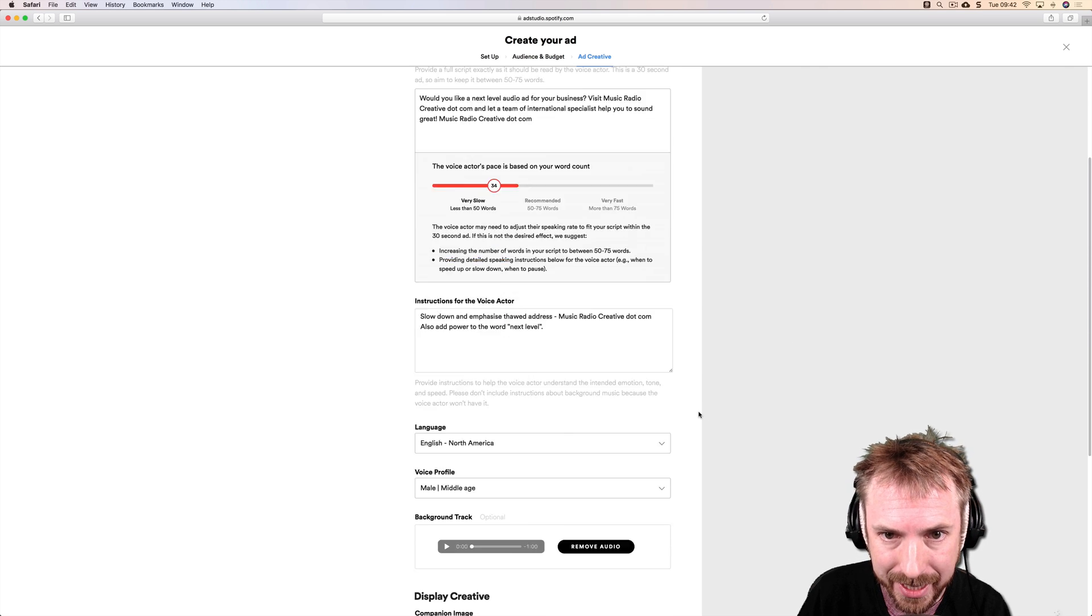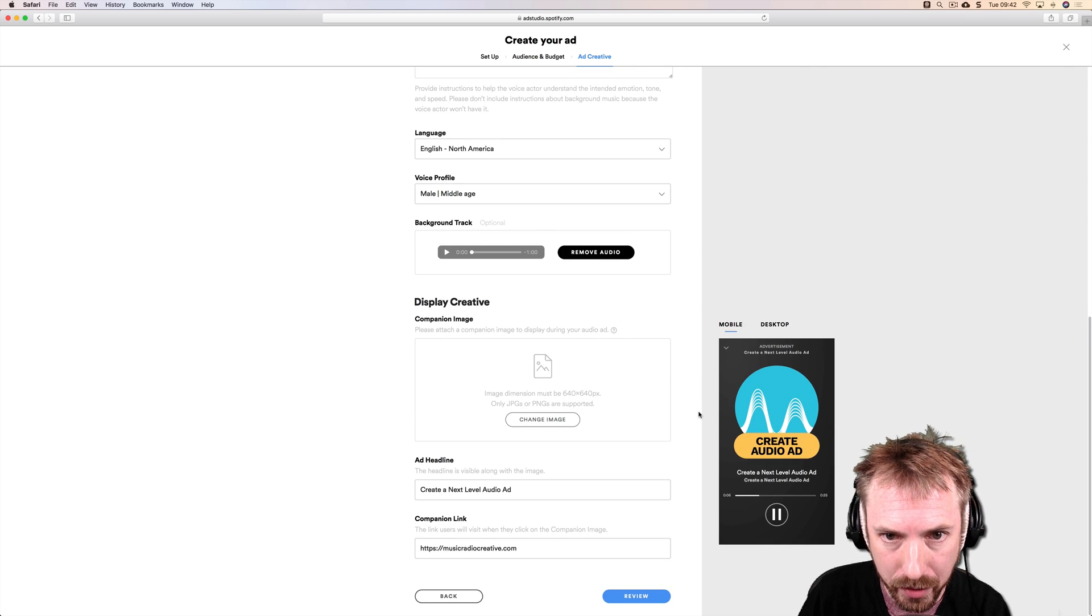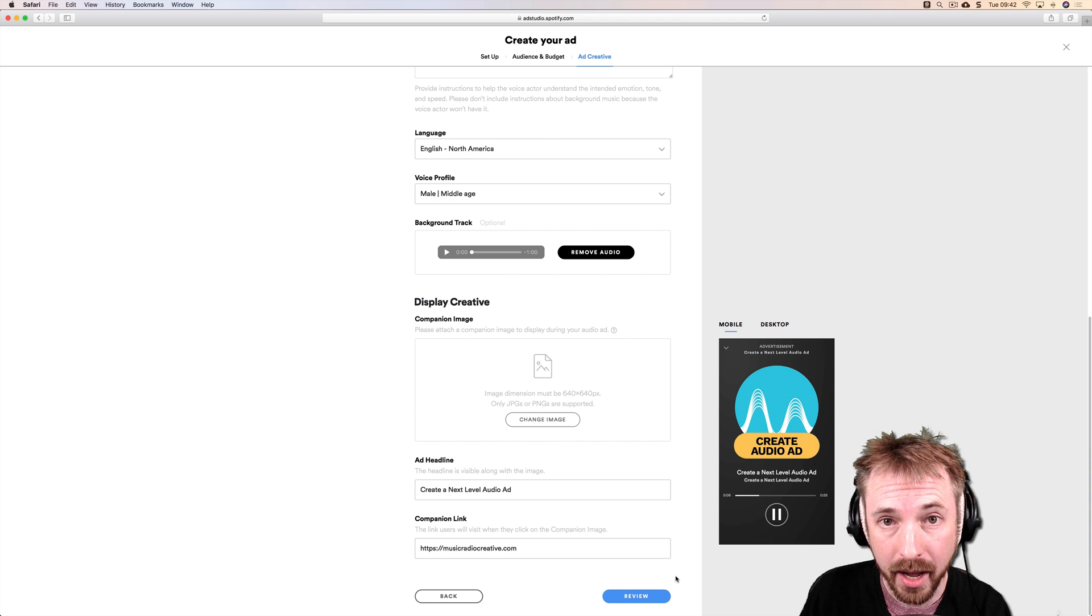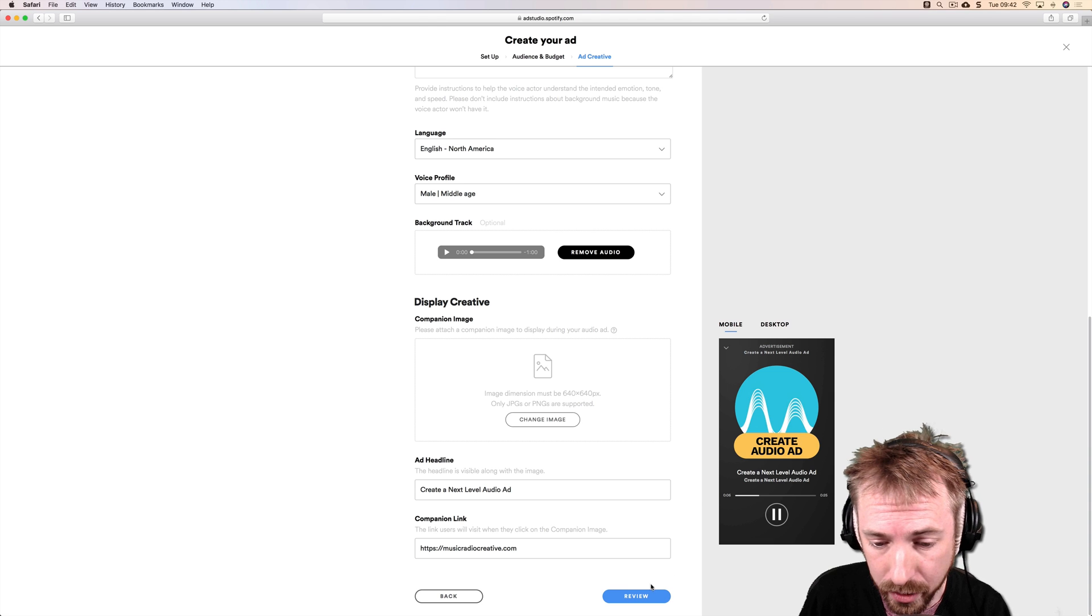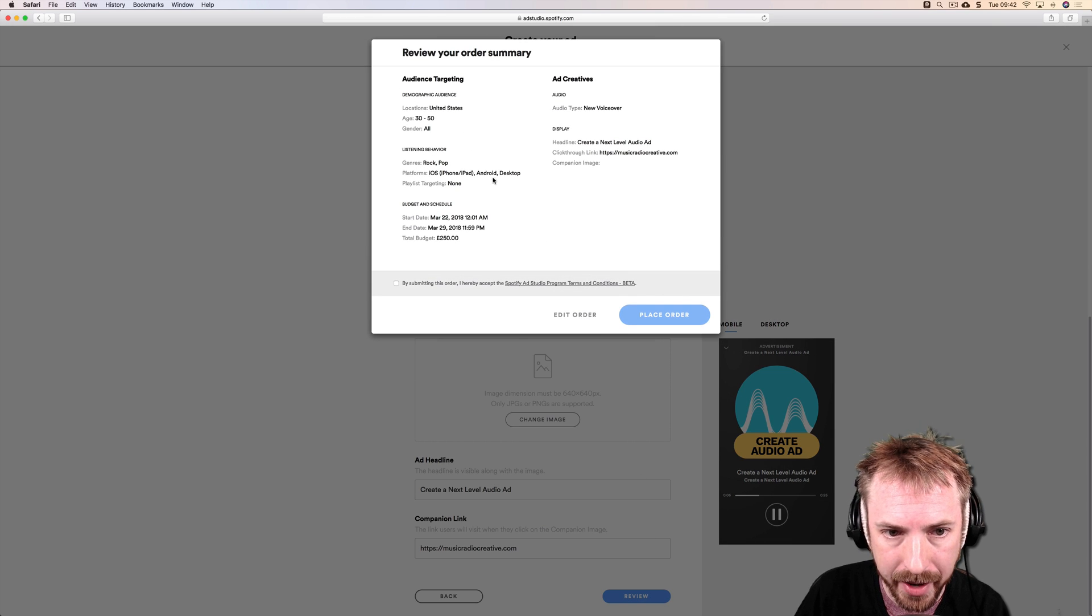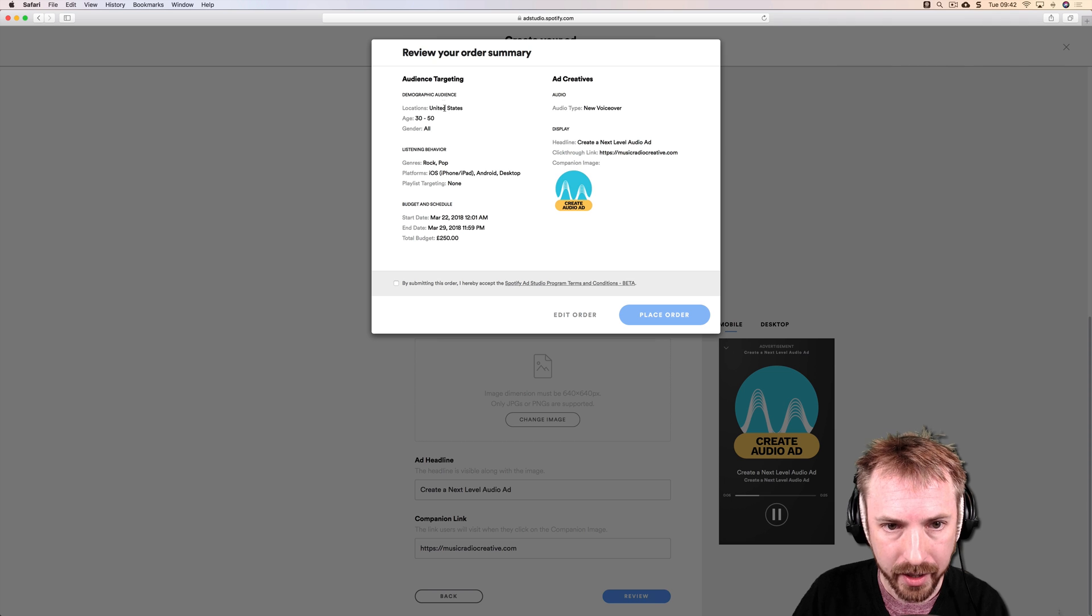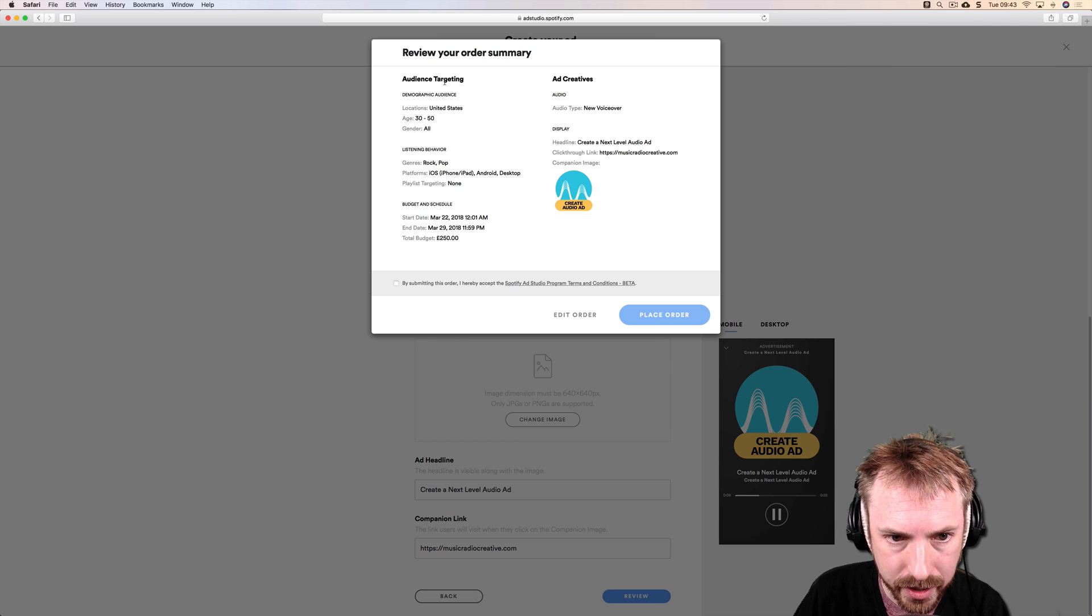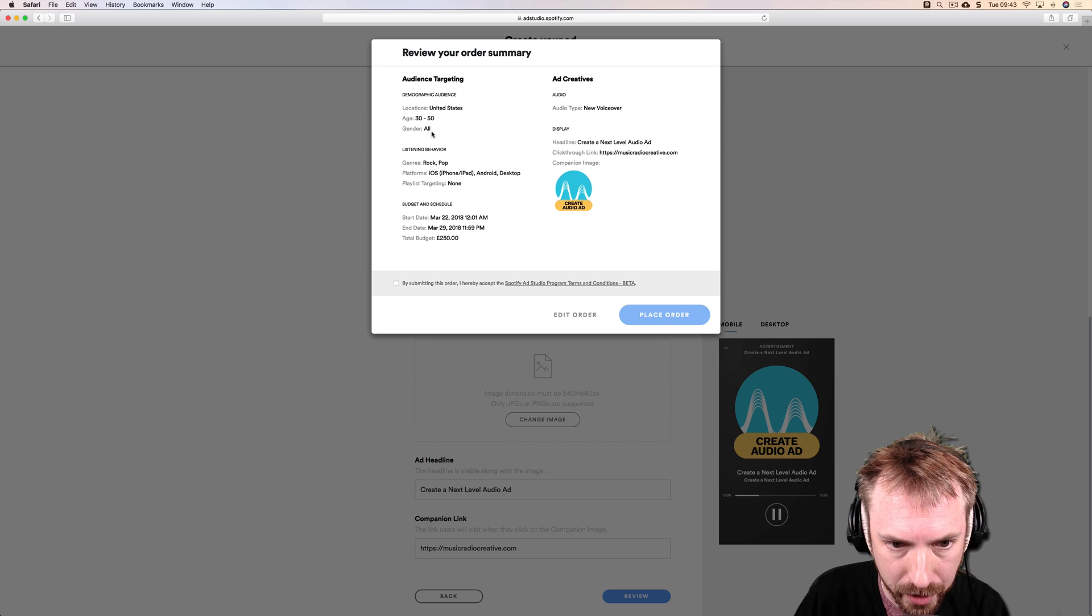I should get stats in my Spotify Ad Studio to show me how many click-throughs I have. Let's click the review button now. Review your order summary: audience targeting United States, 30 to 50 year olds, both genders, listening to rock and pop on any platform.